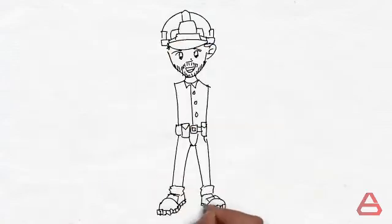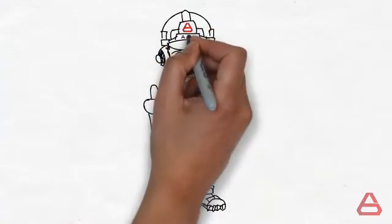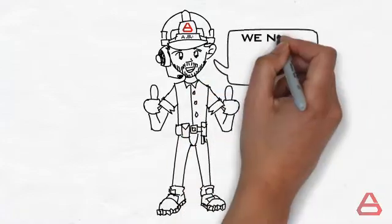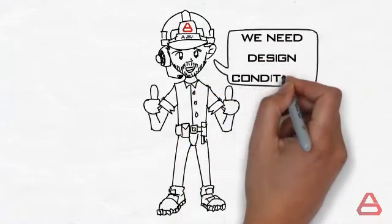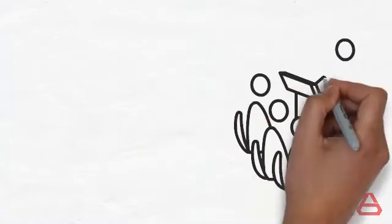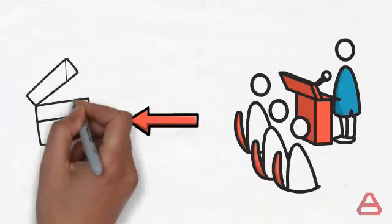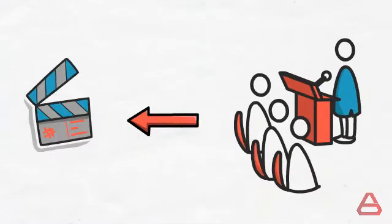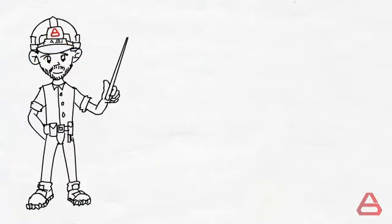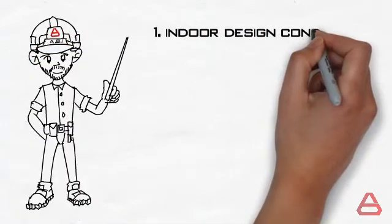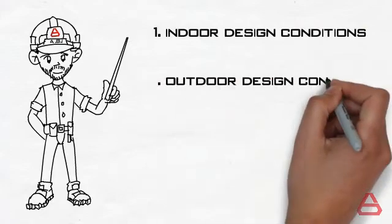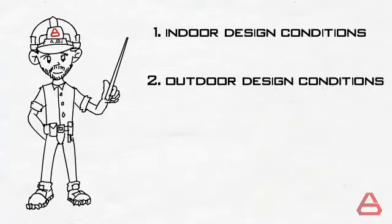This is where we come in. In order to do the heating system design, we must first identify what the design conditions should be. Let's try to implement what we've learned in the previous videos in this exercise. So we will approach such exercises as follows.